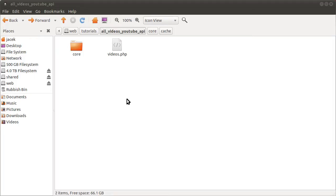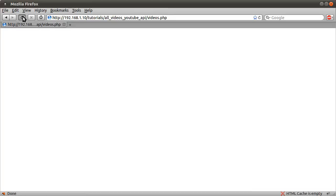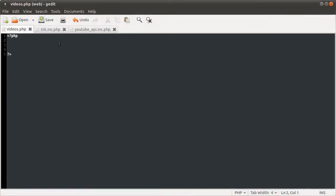So this is the folder that you saw in the previous part. This is the videos page that we're creating. I've got that open in my browser at the moment and as you can probably tell it does absolutely nothing. The reason for that is that it's just literally a blank opening and closing tags, so nothing too complicated there.